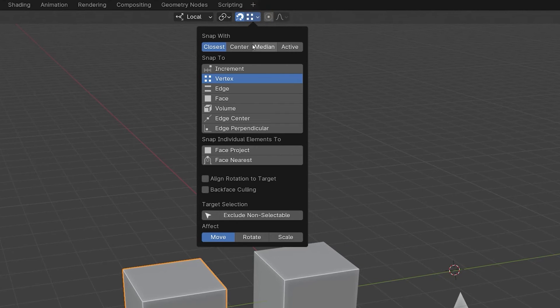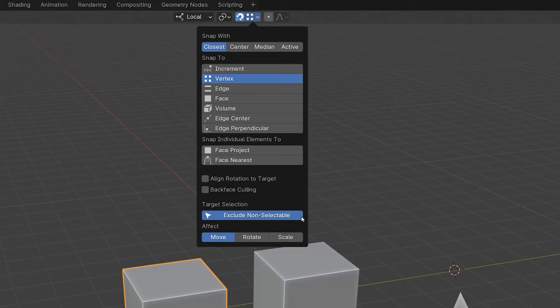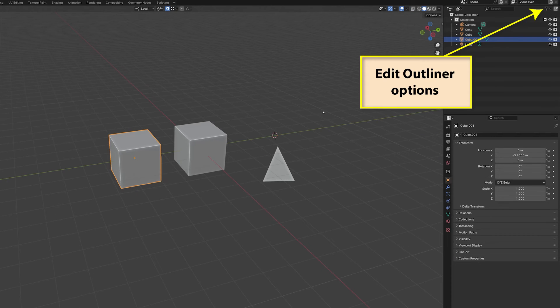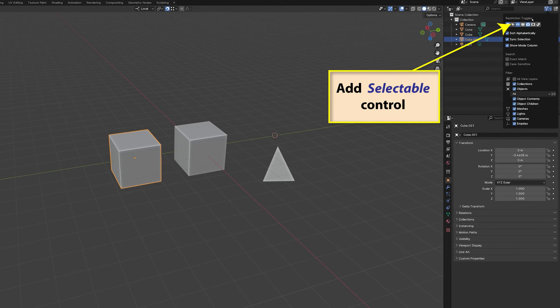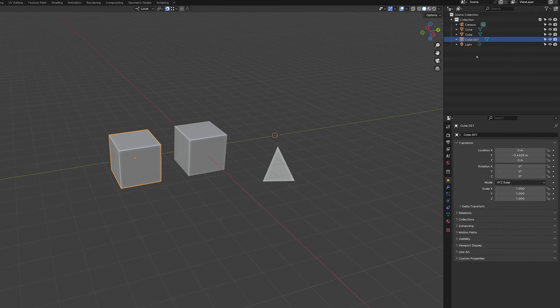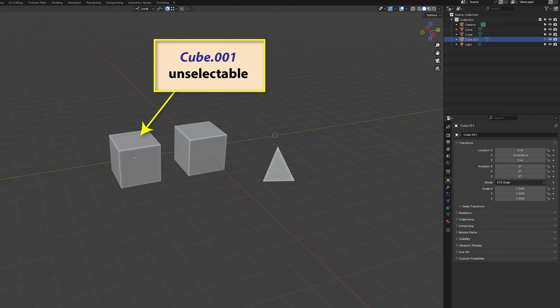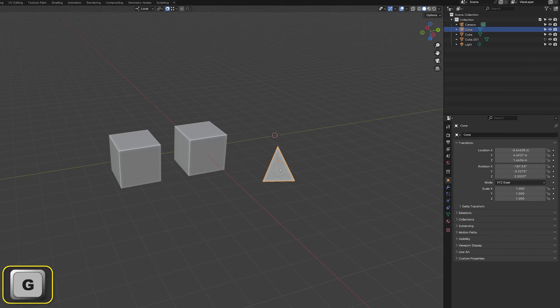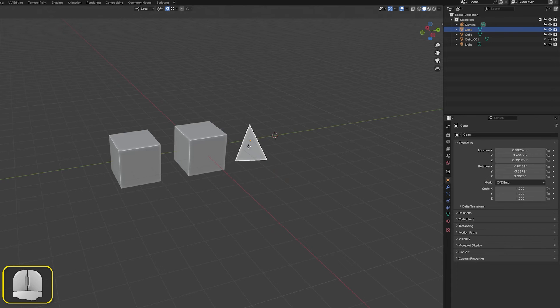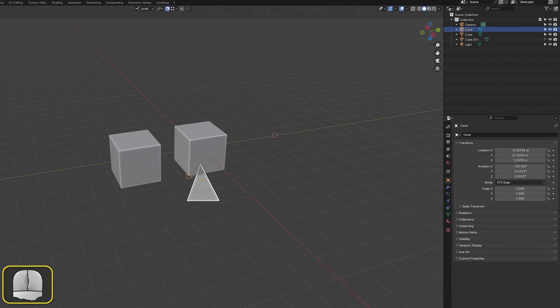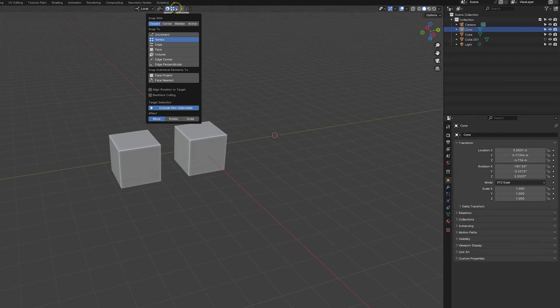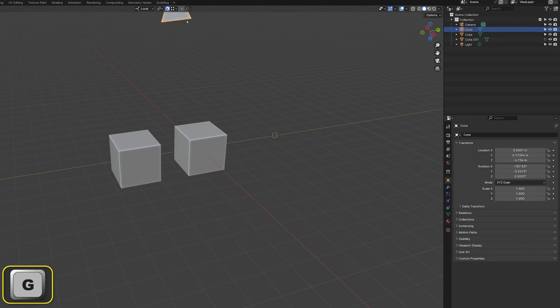Under the heading target selection, we have exclude non-selectable. When we activate this option by pressing on the button, objects in our scene that have been set as non-selectable in the outliner editor, cannot be snapped to. If we deselect this option in the snapping panel, elements of cube 001 can be snapped to, just like any other object.